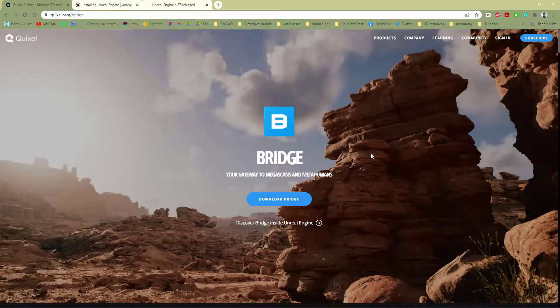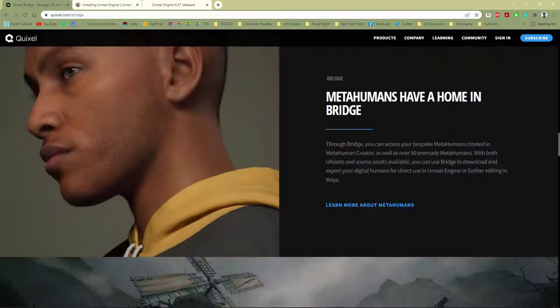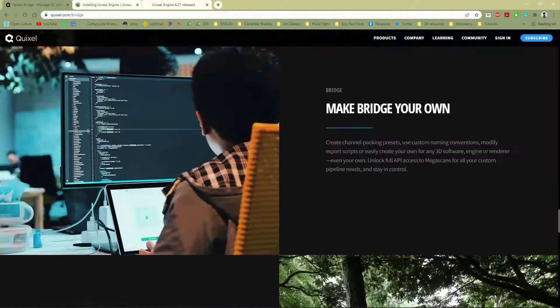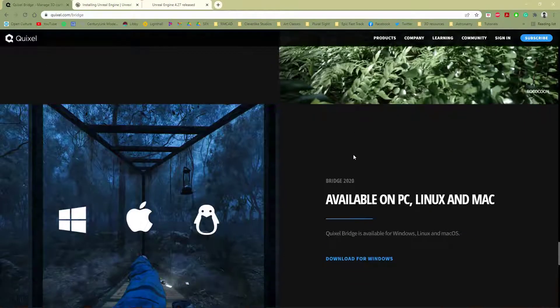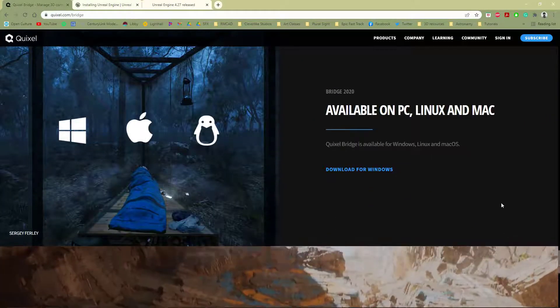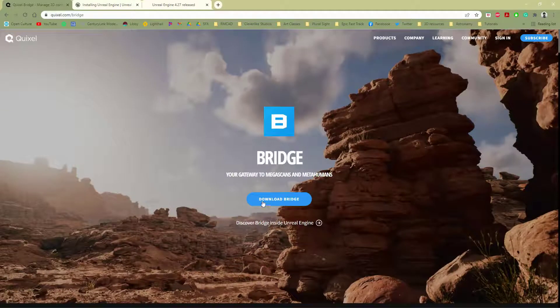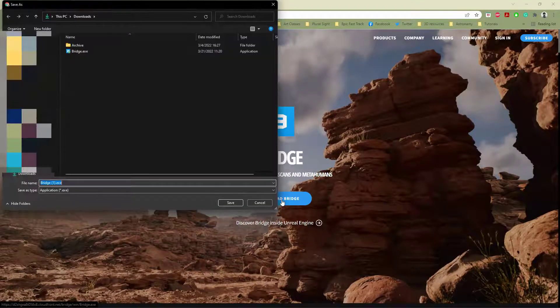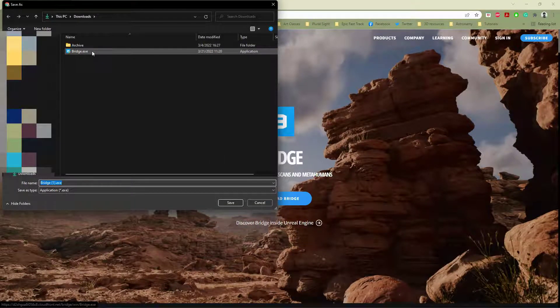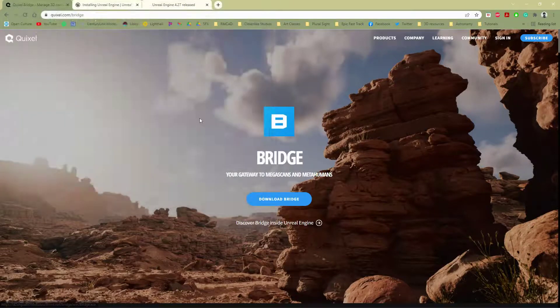I'm going to be working on a Windows machine, but if you scroll down here a little ways, you can see that it is actually supported for Mac and Linux as well. So let's go back up here to the top. I'm just going to say Download Bridge here, and this will download this onto my machine. You can see I've already got it downloaded, so I'm just going to cancel.